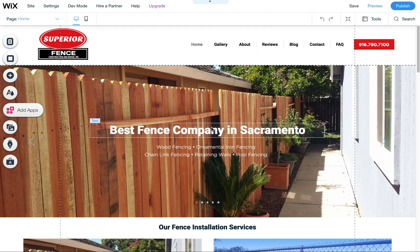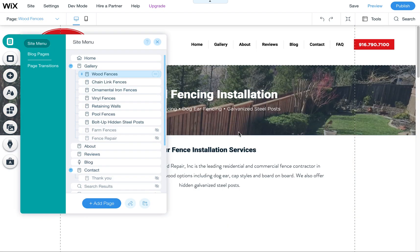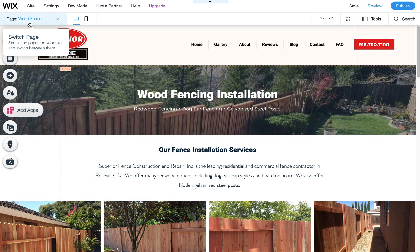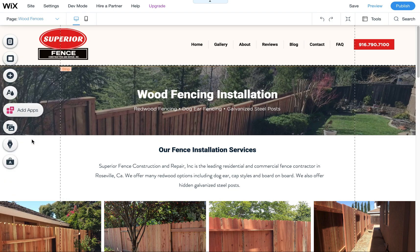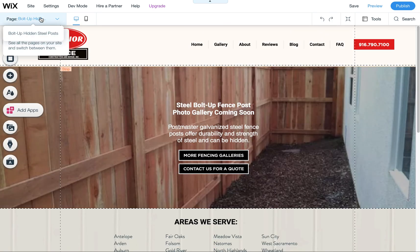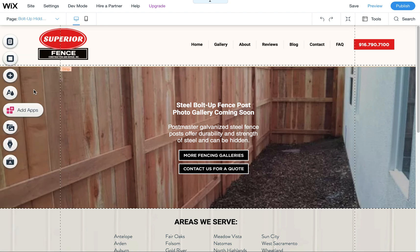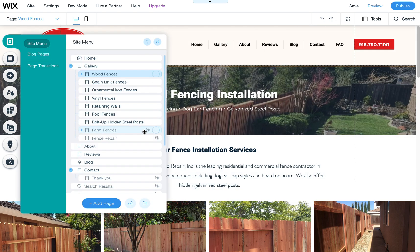I wanted to quickly show you how to add additional pages and basically recreate a template. For example, we have a wood fences page here, and we're going to recreate this layout for the bolt up hidden steel page — for the hidden steel fence posts. The best way to do this, I think, is to duplicate the page.